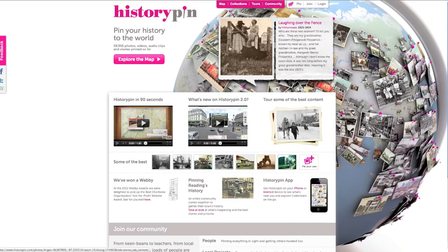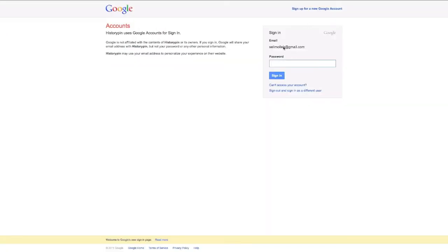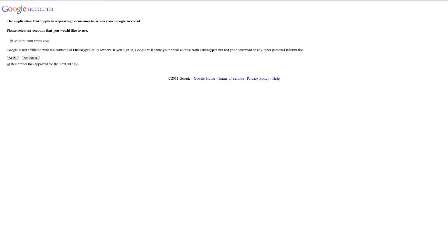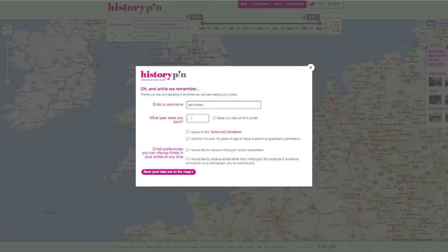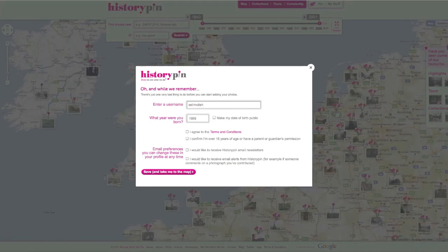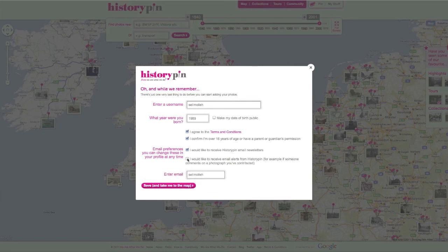Return to HistoryPin and click Login. You will be prompted to enter a username. Your email address will be your default username, but you can choose anything you like.